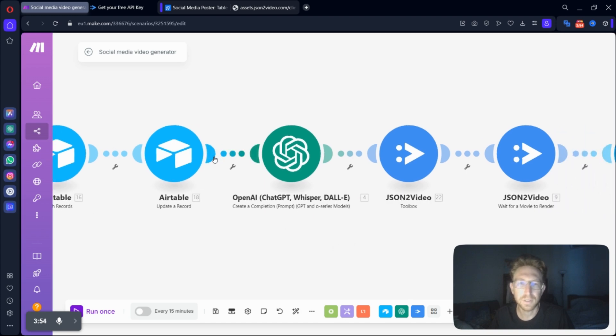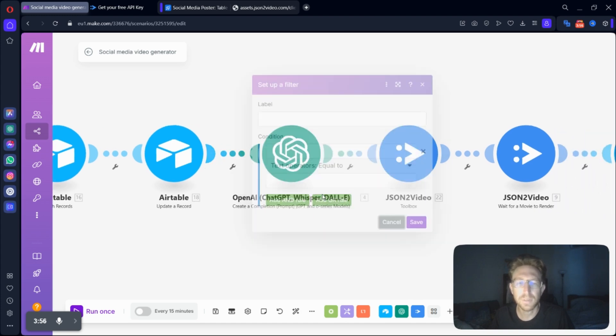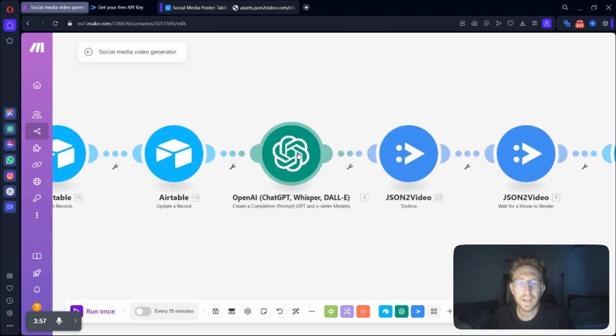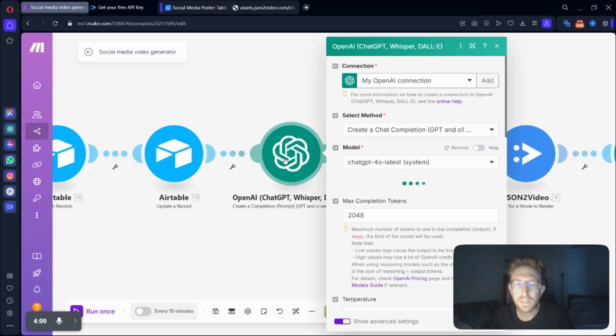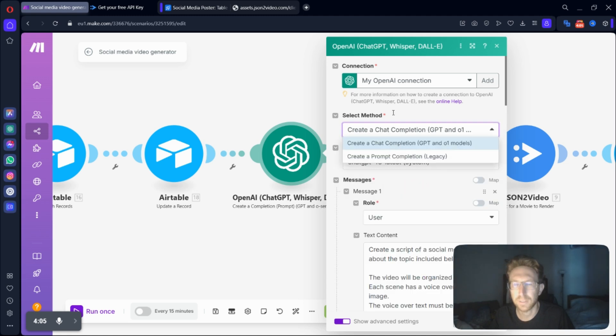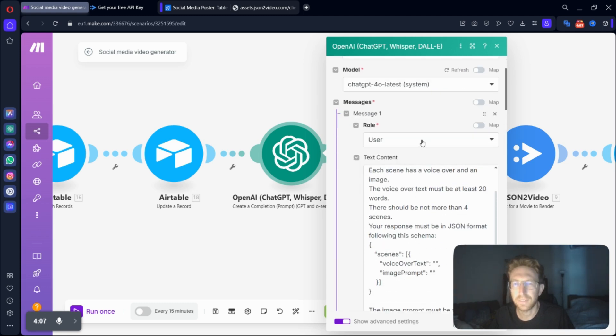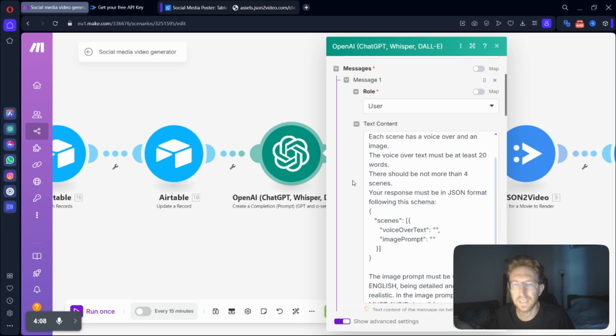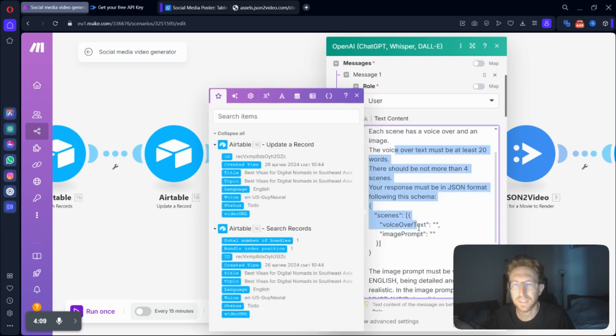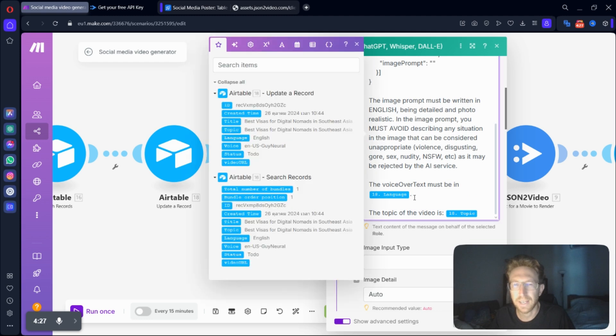Next one, you're going to create another module, and this will be OpenAI. So just select OpenAI, and from here you can select the method Create a Chat Completion, and this is the text content that we're going to want to enter right here. You're going to want to make sure to add language from the previous step.